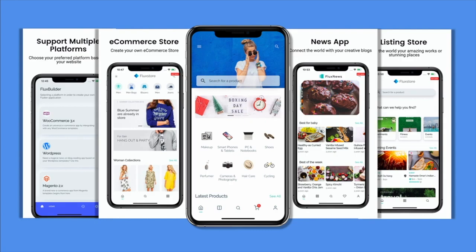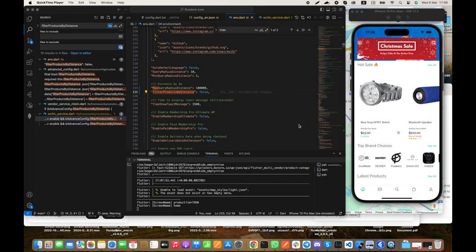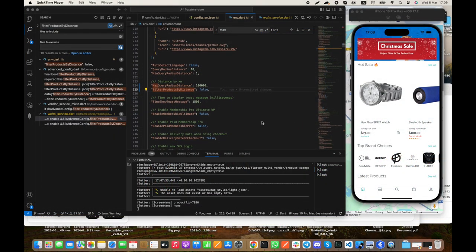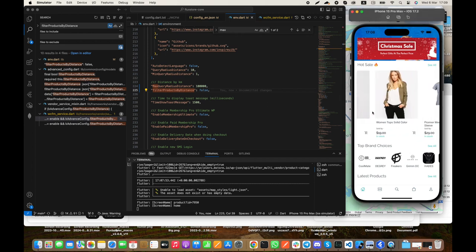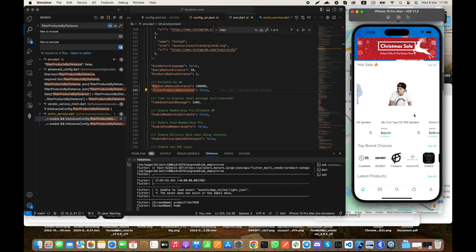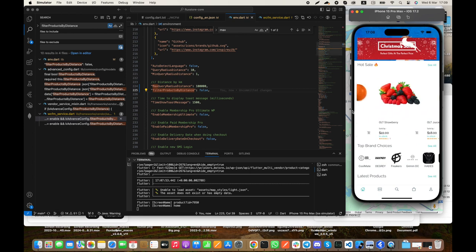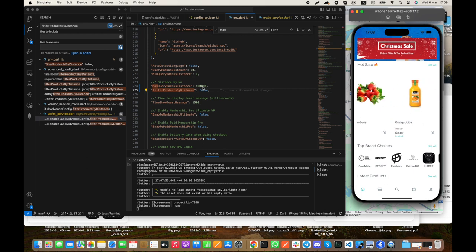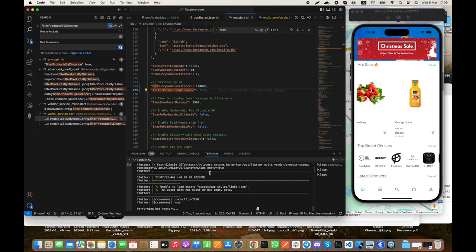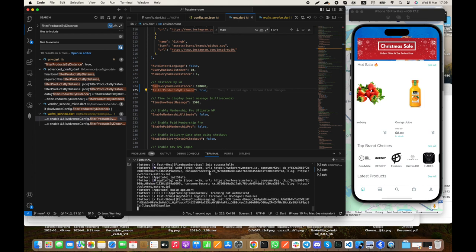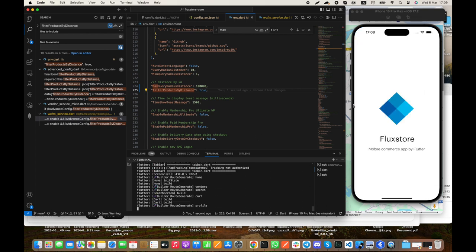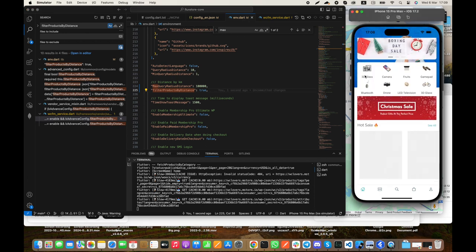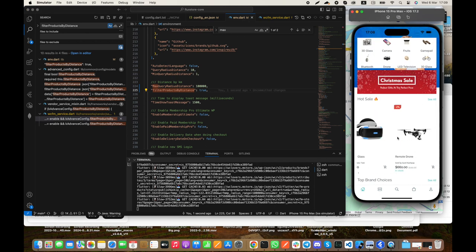This is useful in case your vendors are in many cities or countries and you want to only show products for the city the users are in. A false value will display all products from all vendors, while the true value will only display products within 10,000 kilometers.